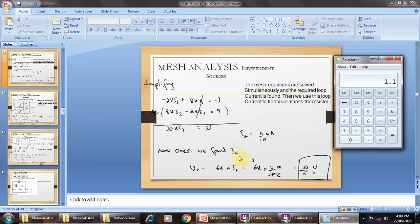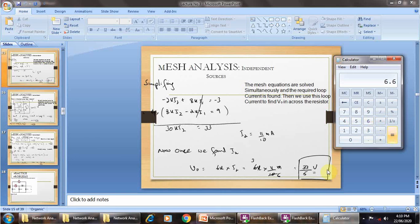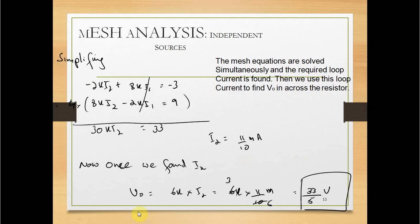Now that we have I2, V0 equals 6 kΩ into I2 equals 6 kΩ into 1.1 mA equals 6.6 volt. Equivalently, 33 divided by 5 equals 6.6 volt. We have calculated V0 equals 6.6 volt.